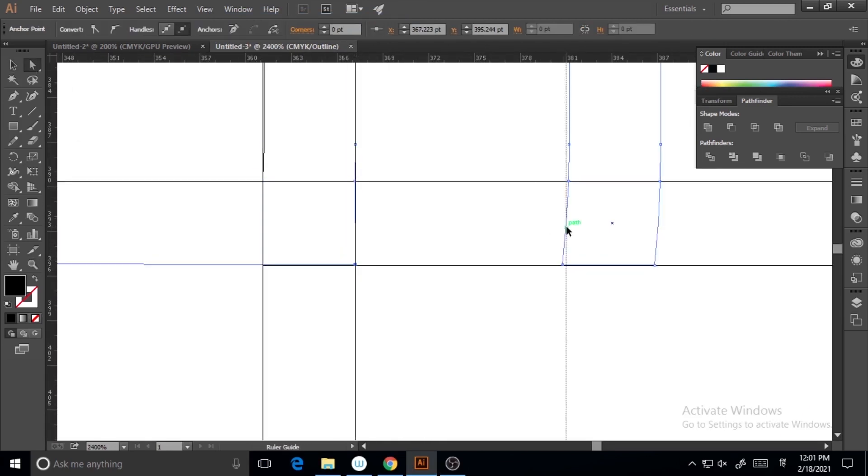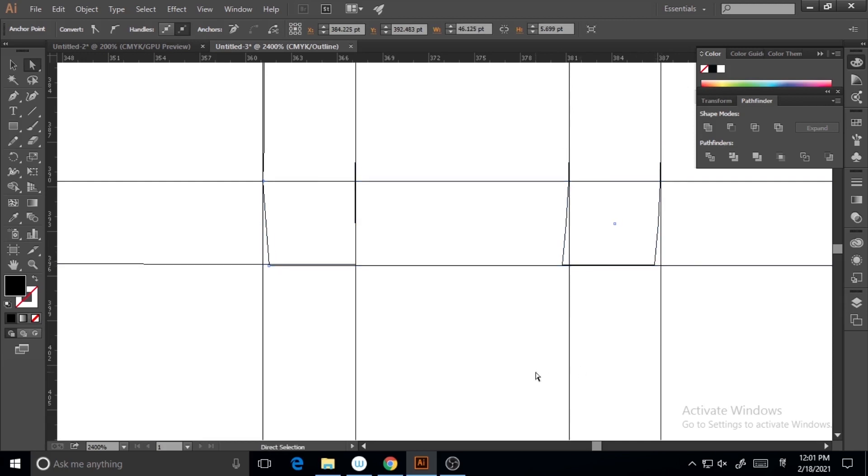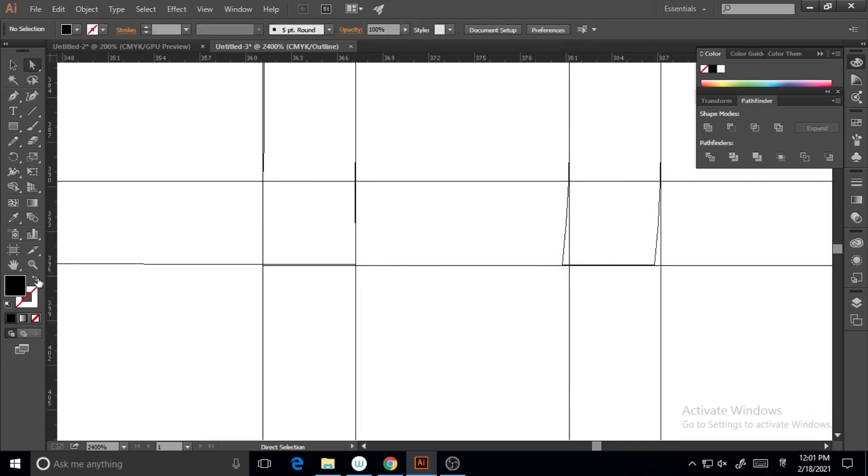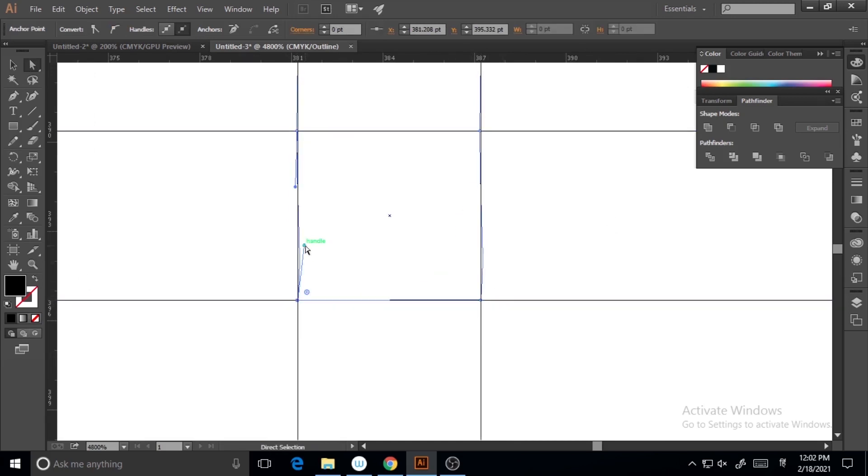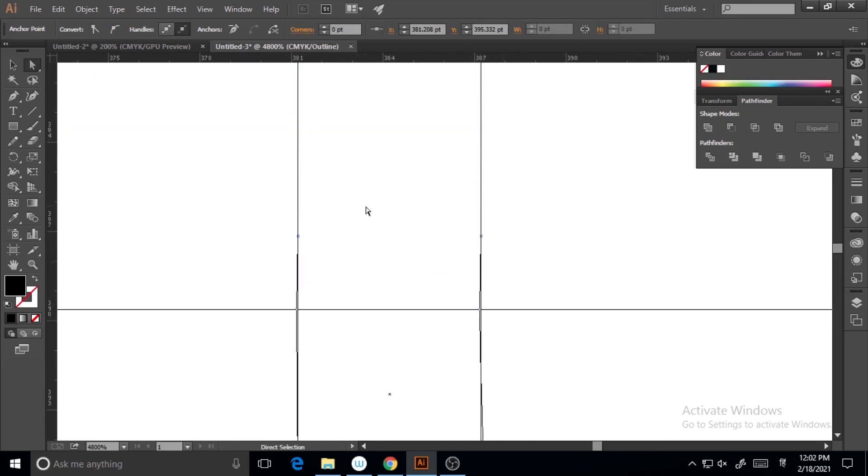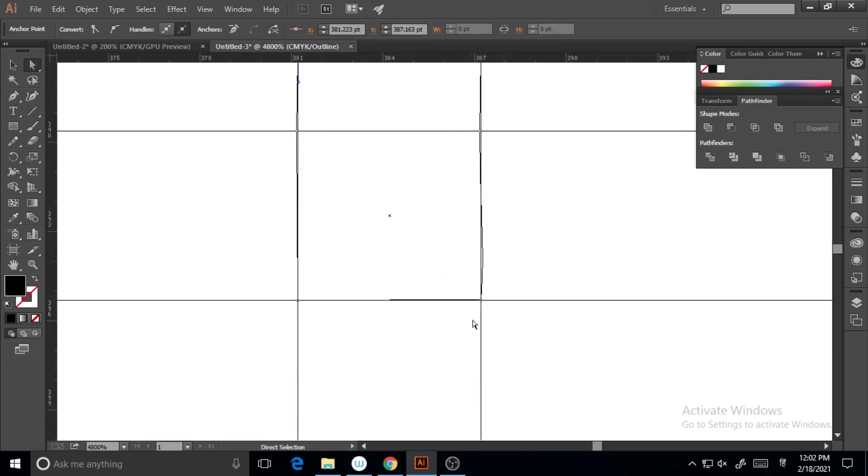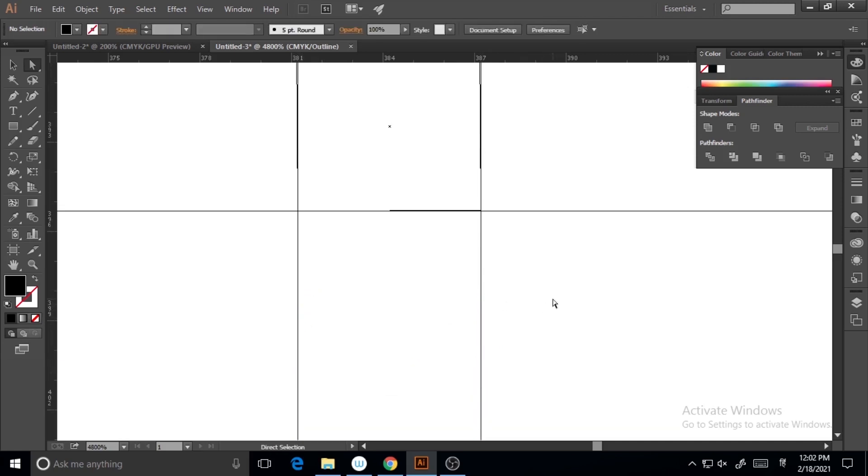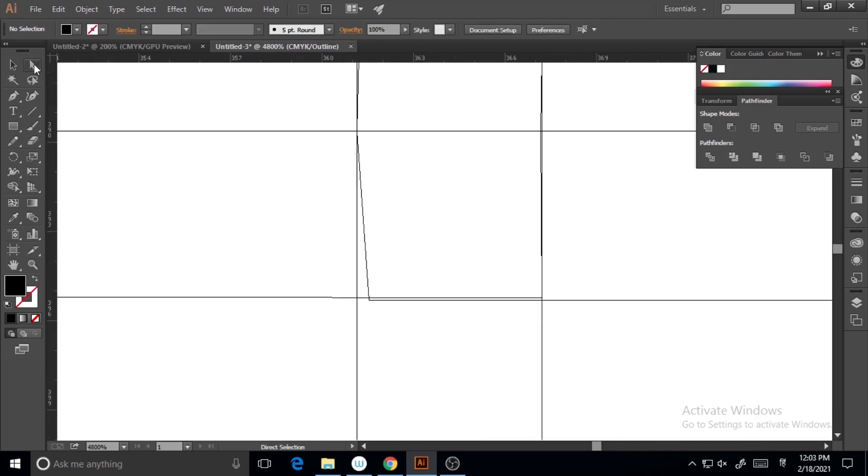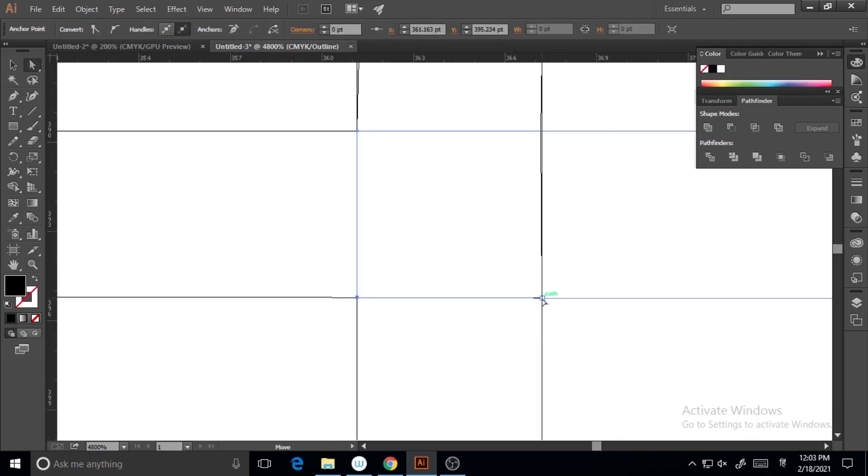Making it outline mode will make your work easier and give you more perfection as well. So I'm making it in outline mode and doing it. I will keep doing this until I get the perfect shape.